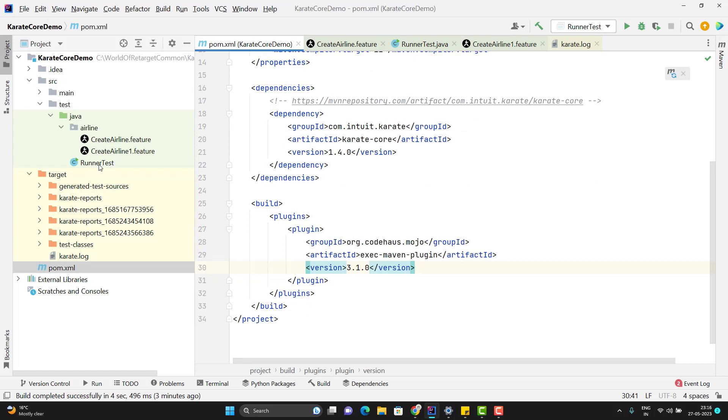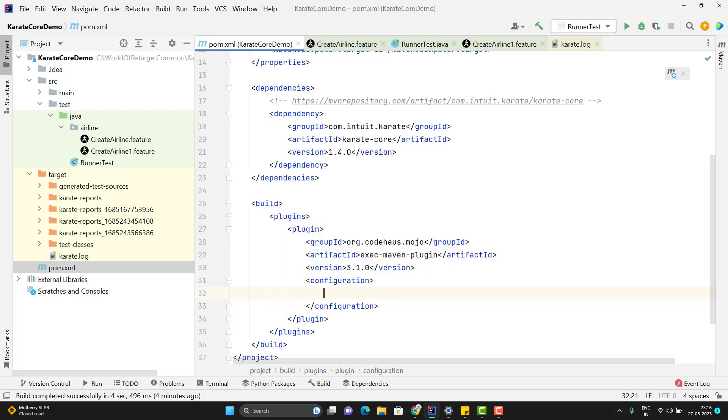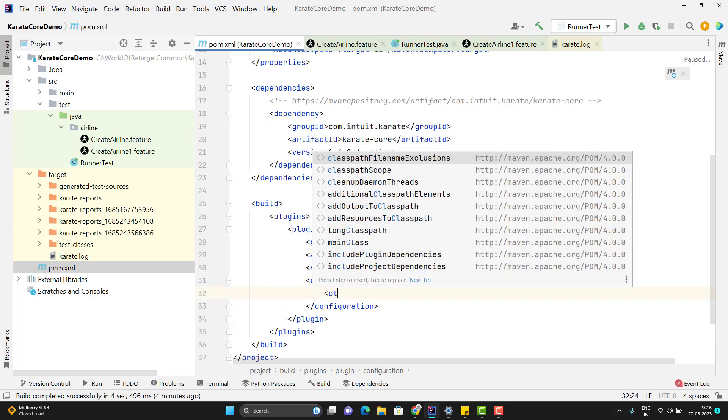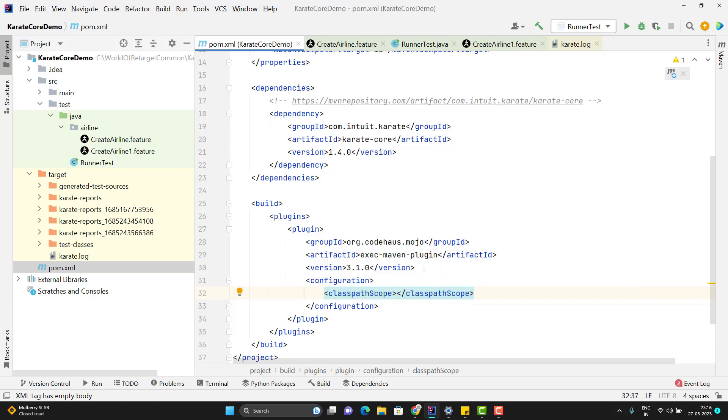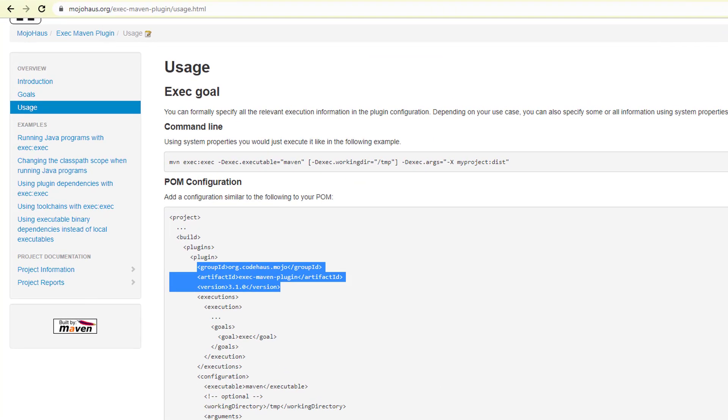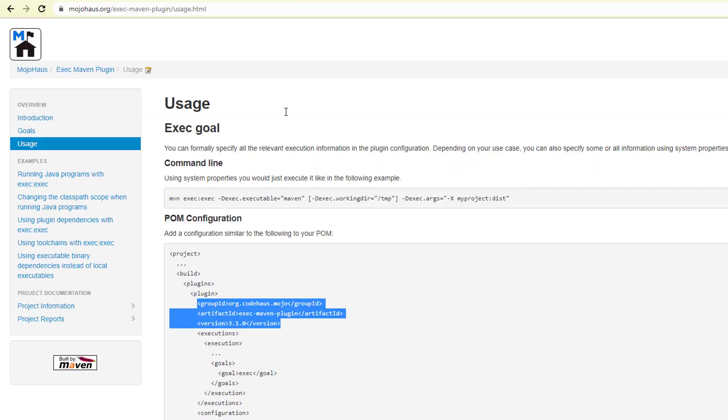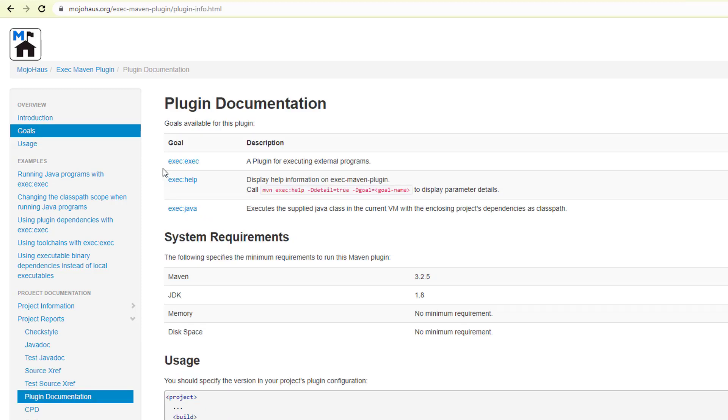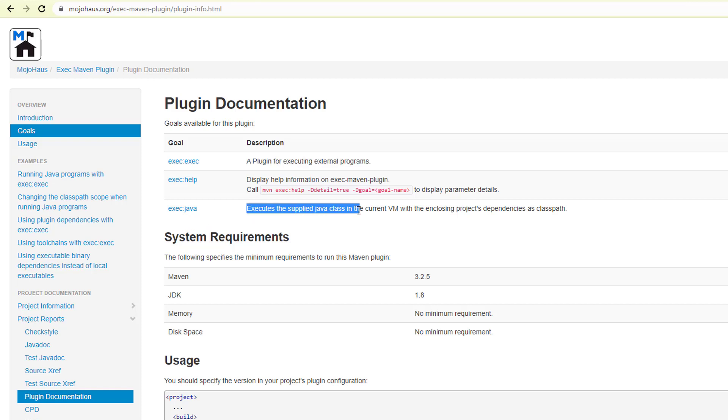Here we need to add one configuration also. I have this main method class in src-test. So here explicitly I need to say what is the class path scope. Because by default it will run only if we have the main method in my src-main-java. But here I have in src-test-java. So here I need to set one configuration. We need to set the class path scope. In this class path scope we need to put test. By using this configuration we can run the main method from src-test-java as well. You can read more about this plugin in this link. First thing we need to add the plugin information. Then we have two goals. We are going to use exec colon java. It executes the supplied Java class in the current VM with the enclosing project dependencies as class path.